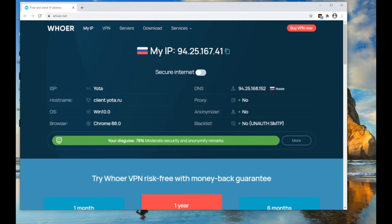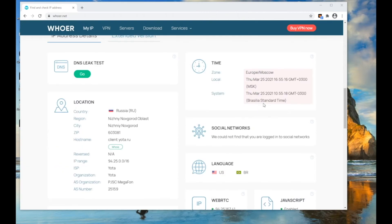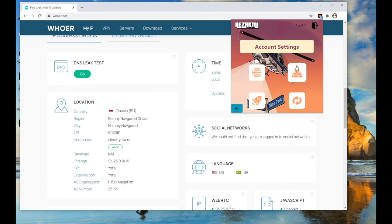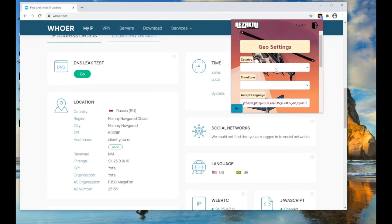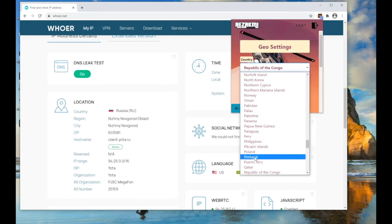As you can see, I have geo of Brazil. To change the geo, click settings, then go to geo settings and set the geo settings according to your data.